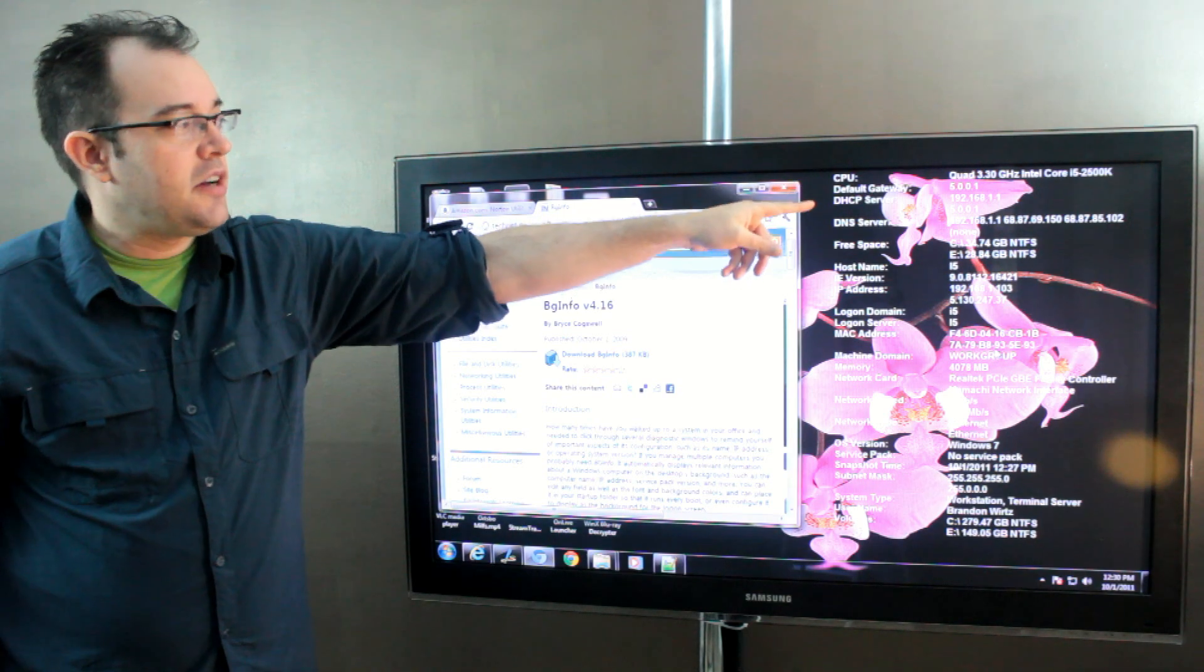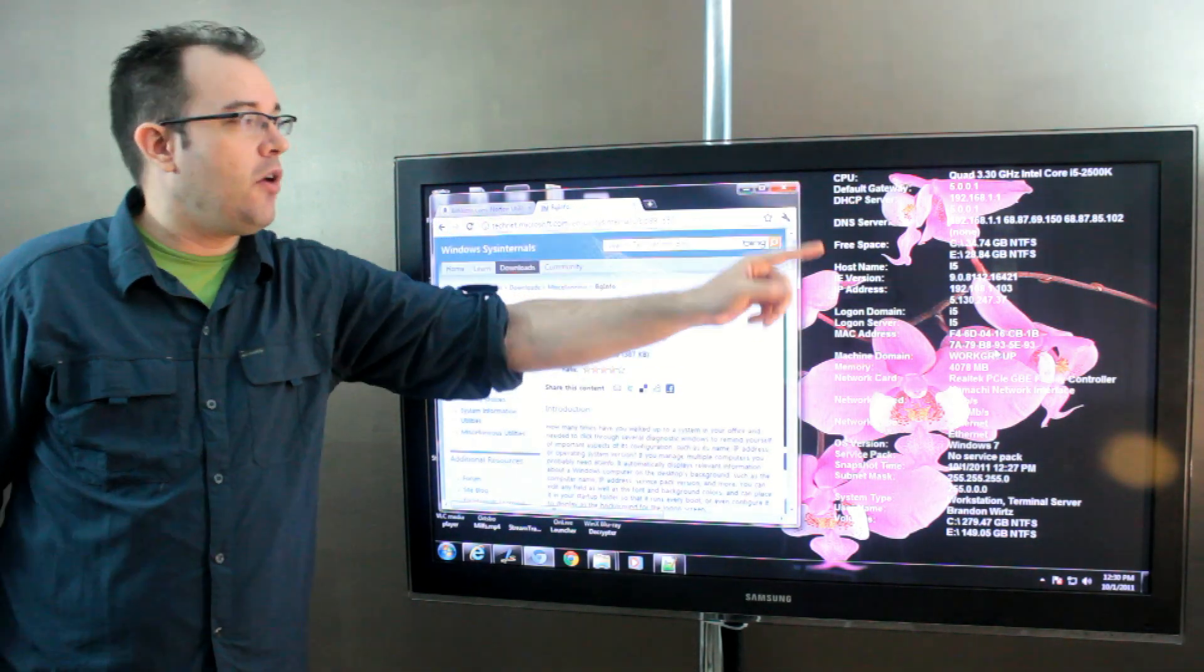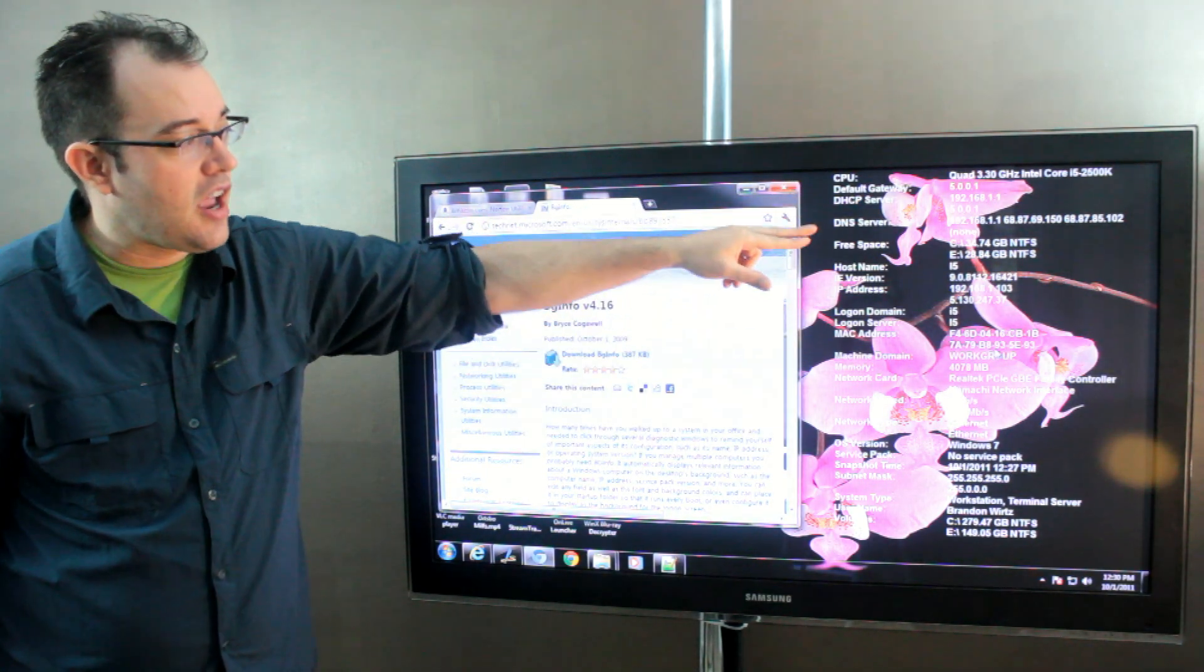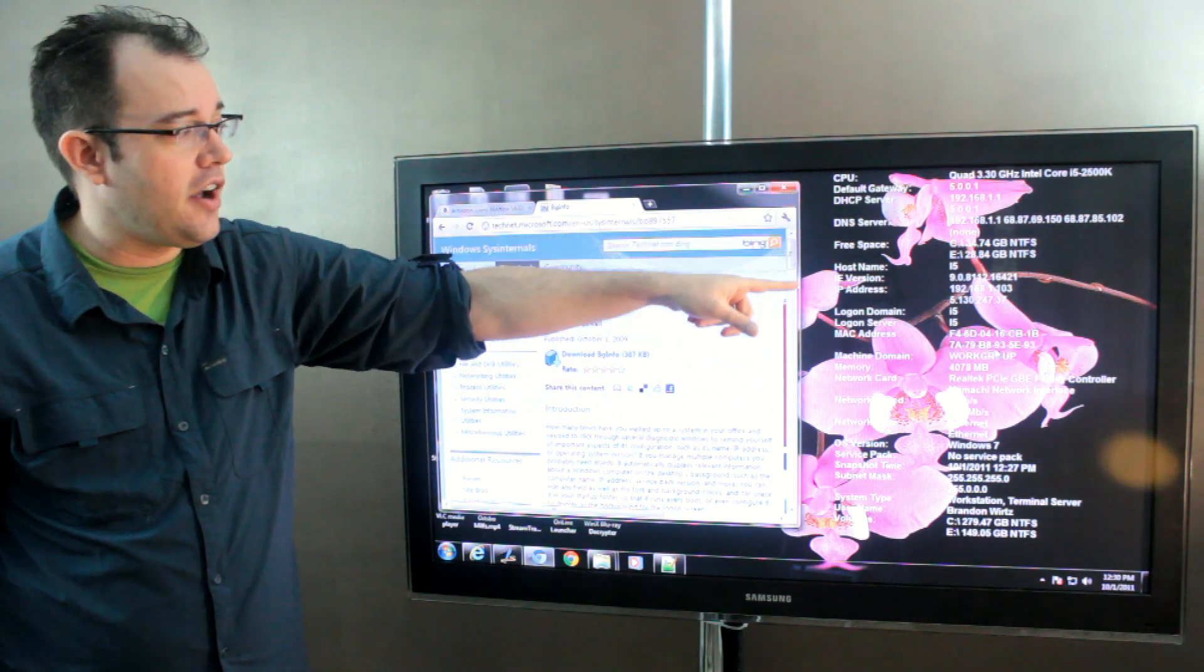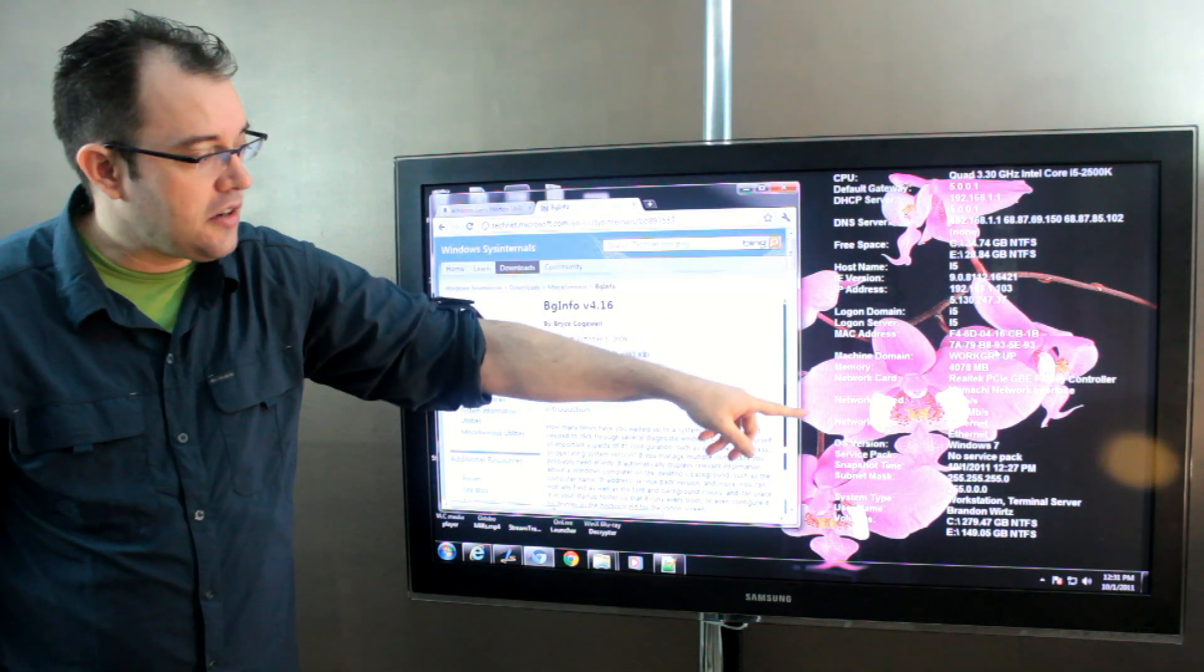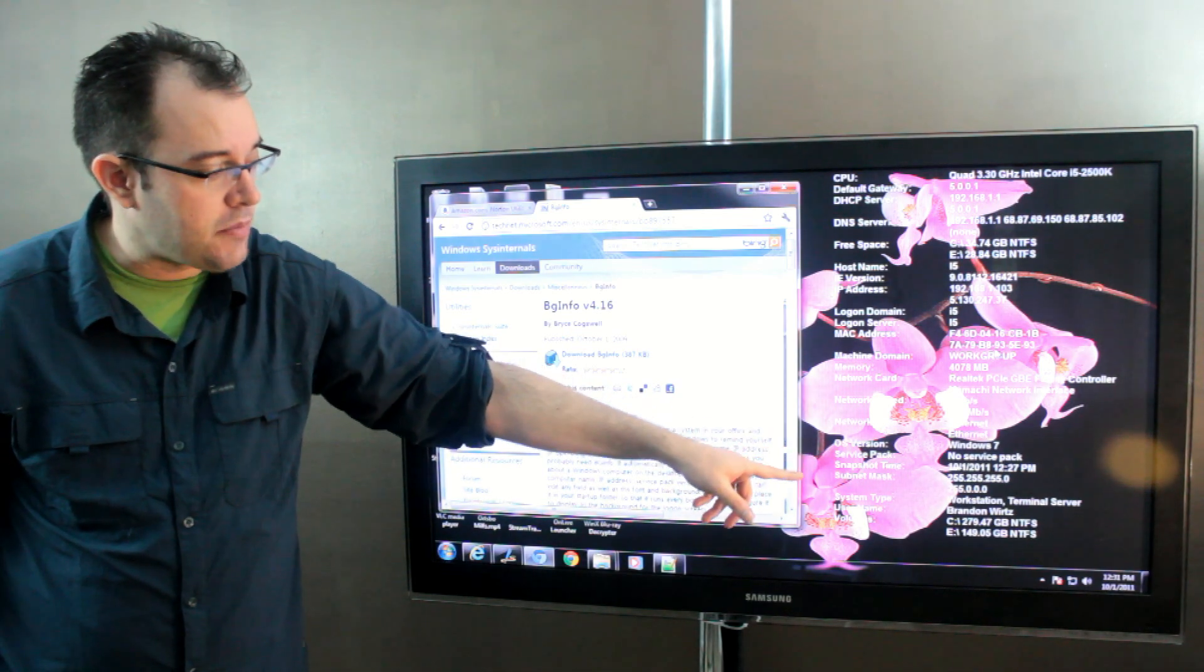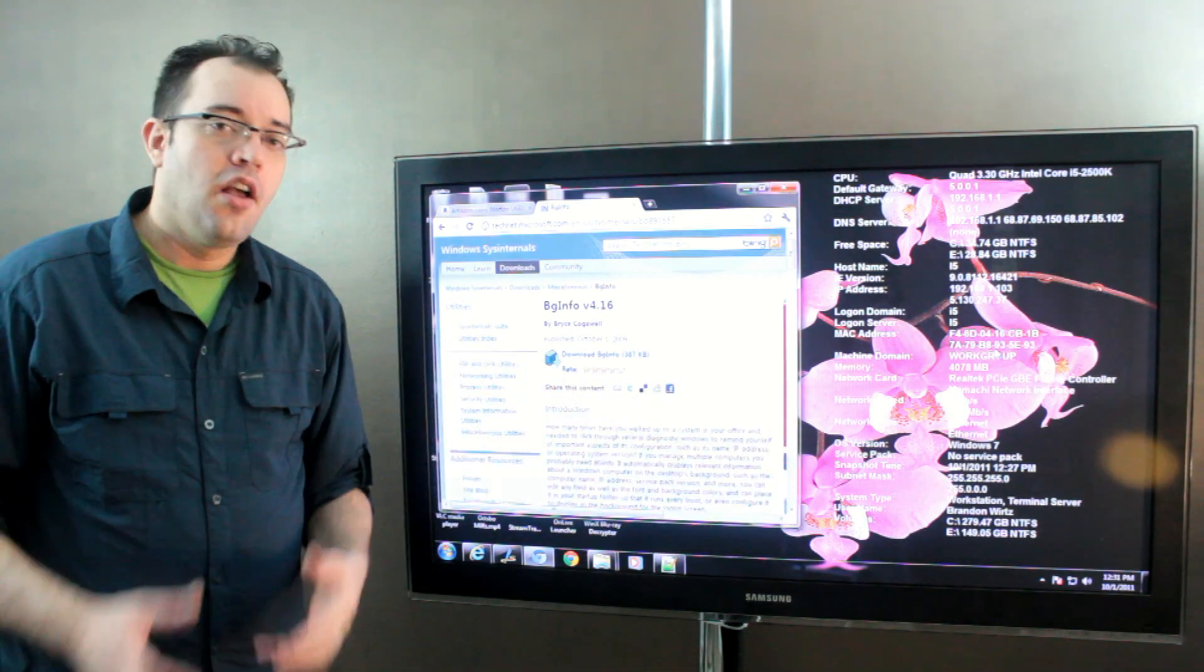It says my DHCP server is 192.168.11, it says where my DNS is, how much free space I have on my two hard drives, what the host name is, what network adapters I have, my OS version, service pack, snapshot time, system type,